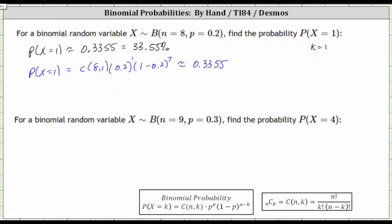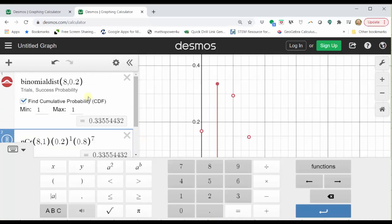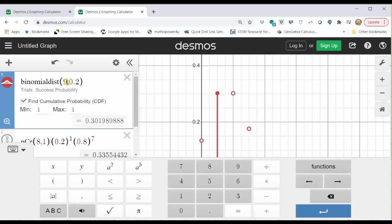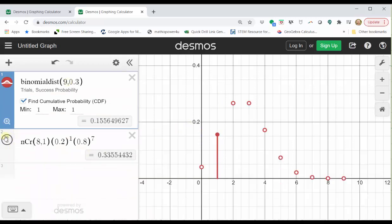For our second example, we have a binomial distribution. N is equal to nine, p is equal to 0.3. We want the probability x equals four. Going back to desmos, let's go back up to cell one, and we'll change n to nine and p to 0.3. Close the desmos keypad. Let's delete cell two by clicking the x on the right.